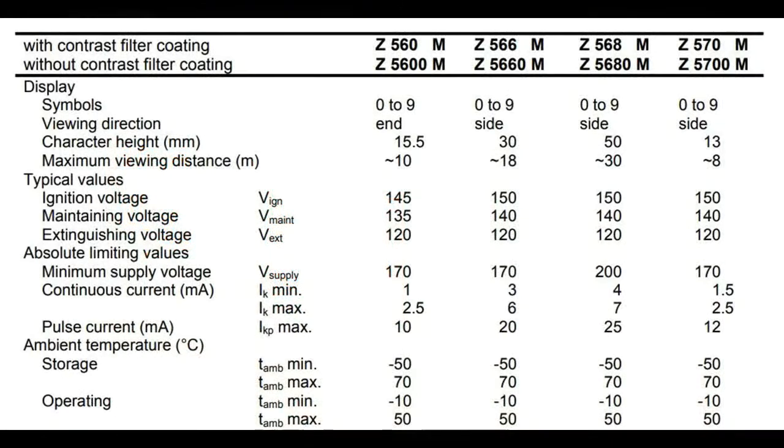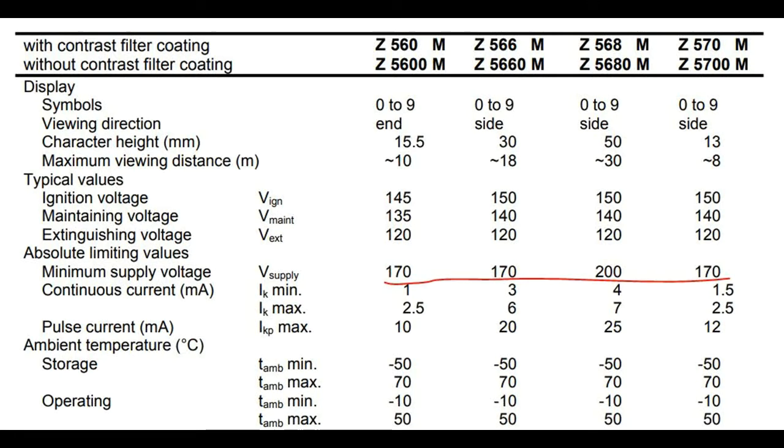Nixie tubes emit an amber-like glow which warms both the room and the hearts of DIY enthusiasts worldwide. The only problem with using them in a circuit is the high voltage needed to supply the Nixies. You don't really have a 200V battery, so you will need to have a circuit to generate it.